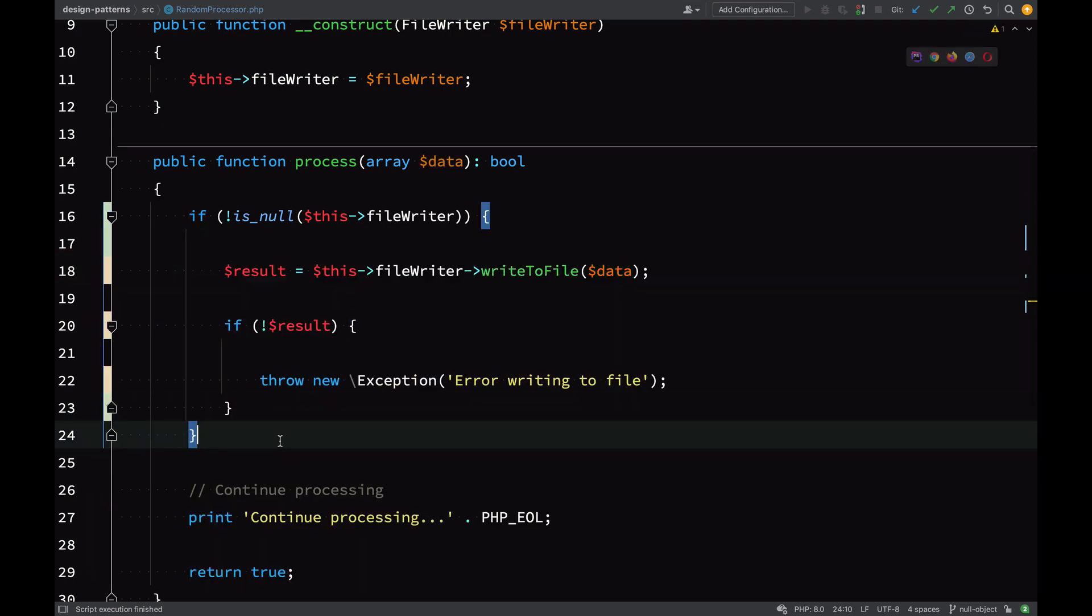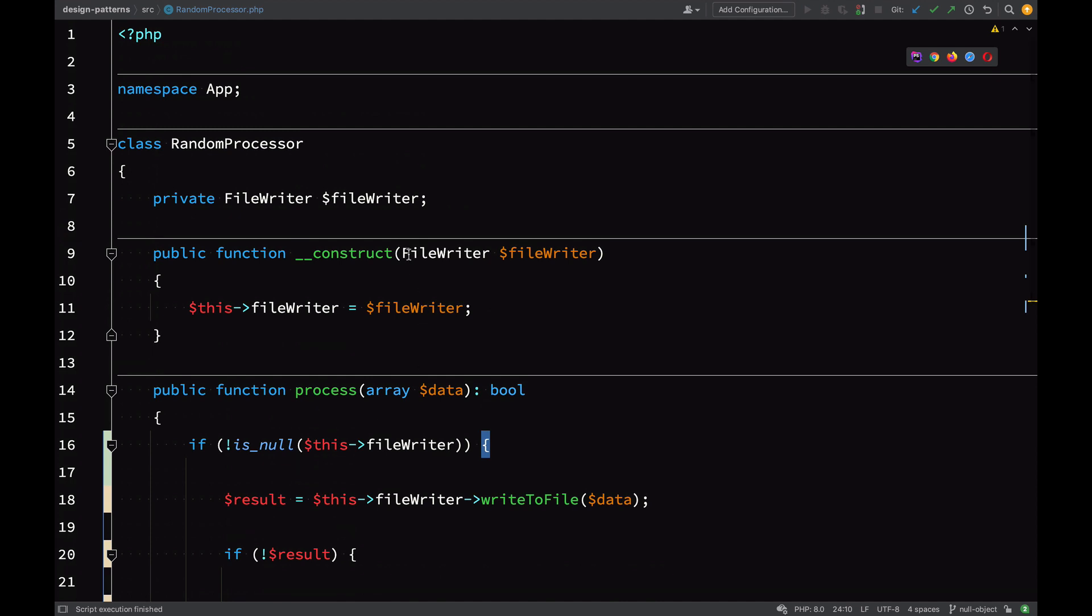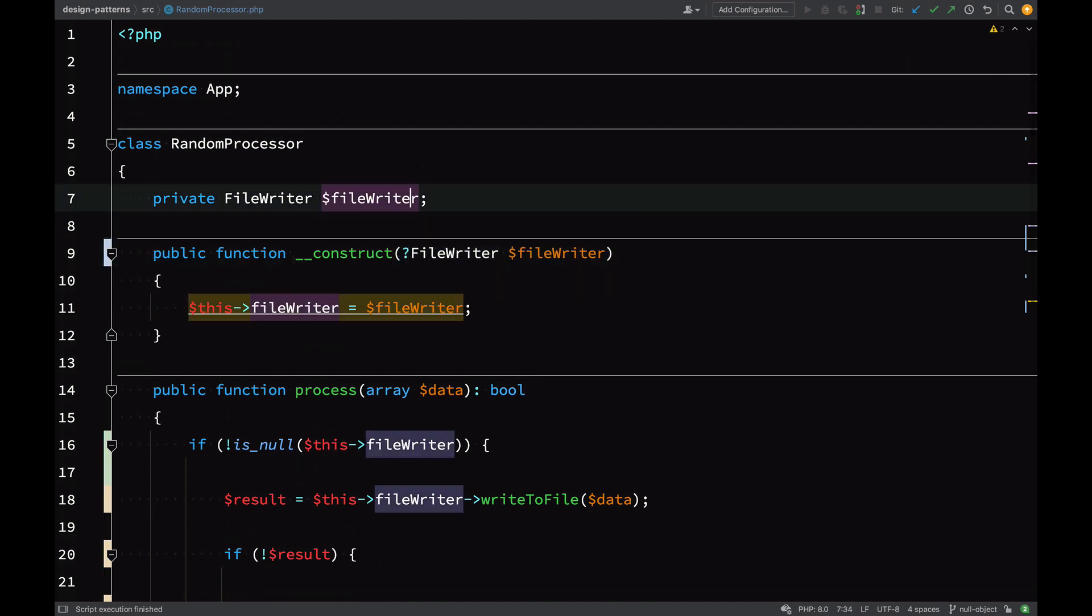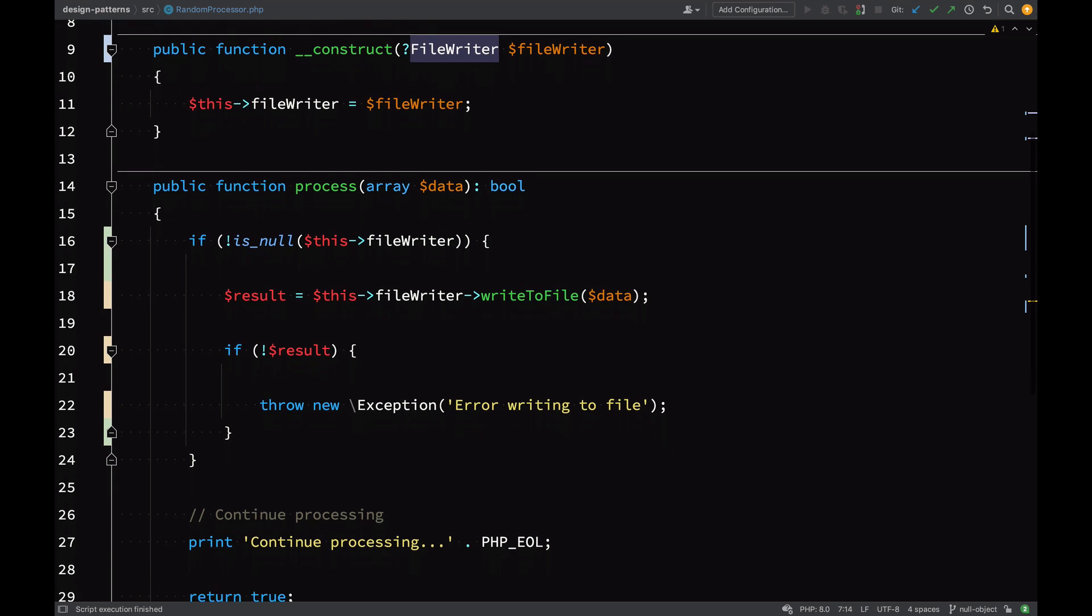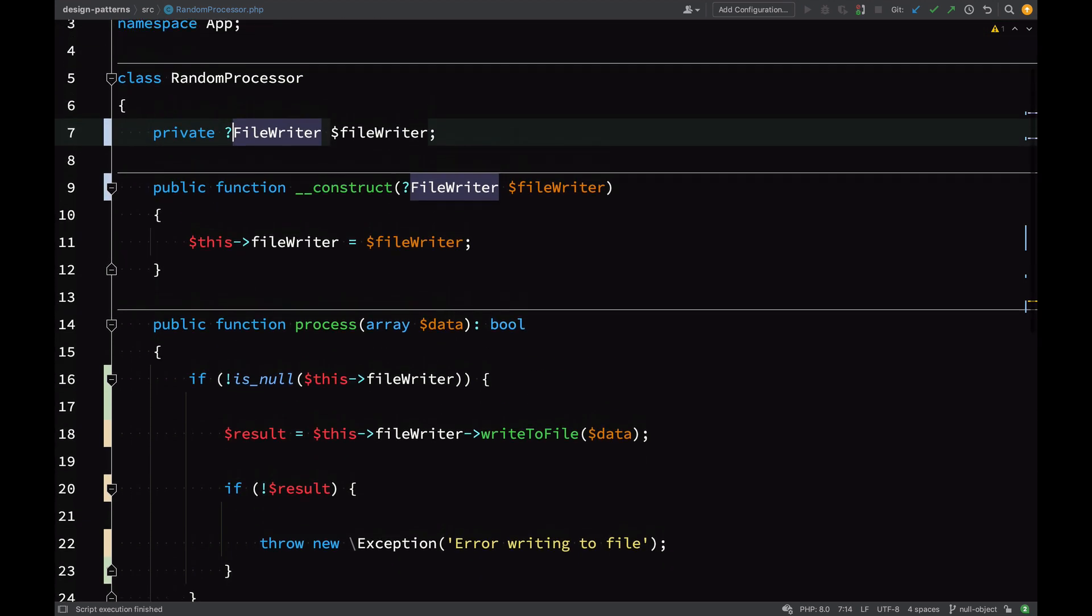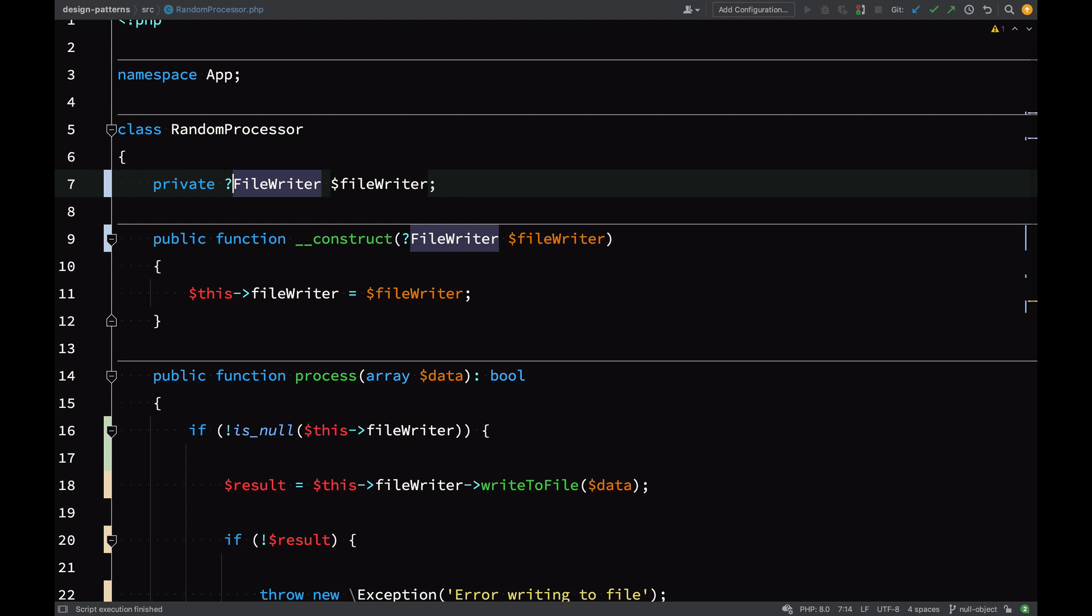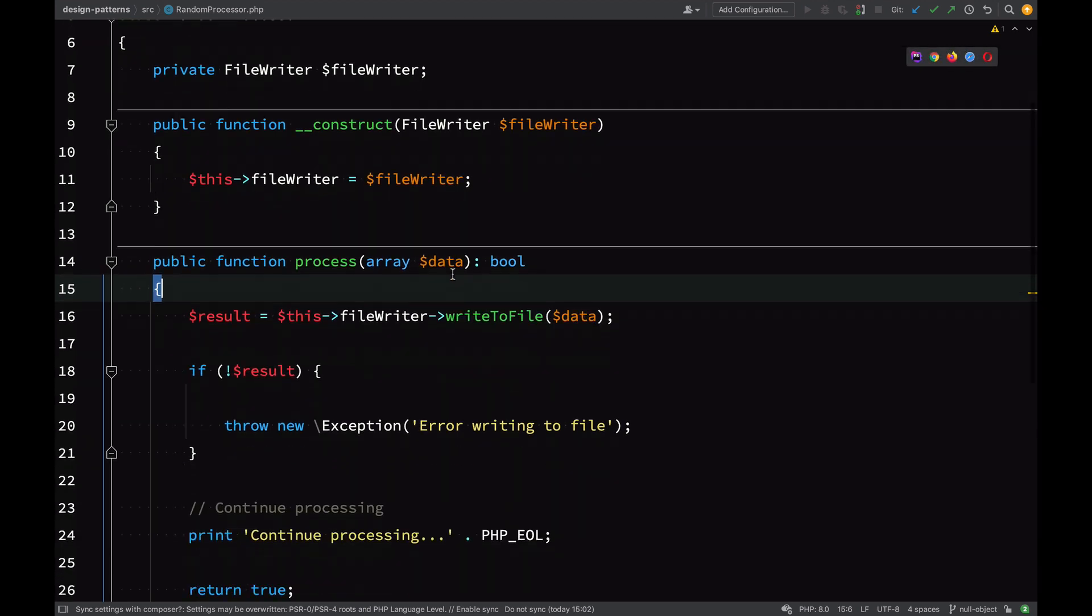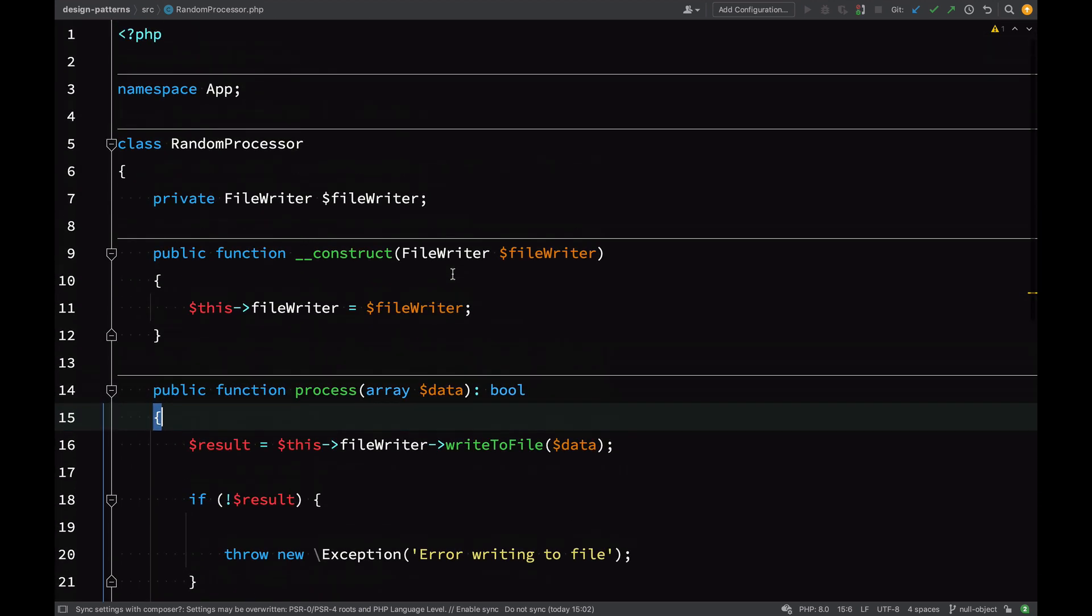Then we need to have a look at the constructor because we're already getting the exception saying that must be instance of file writer. So we now need to allow file writer or null, which means that we must also make the file writer property nullable. Just by allowing null there, we've created two new rules and one new condition. The more rules you have and the more conditions you have, the more uncertain your code is and the more things you have to test.